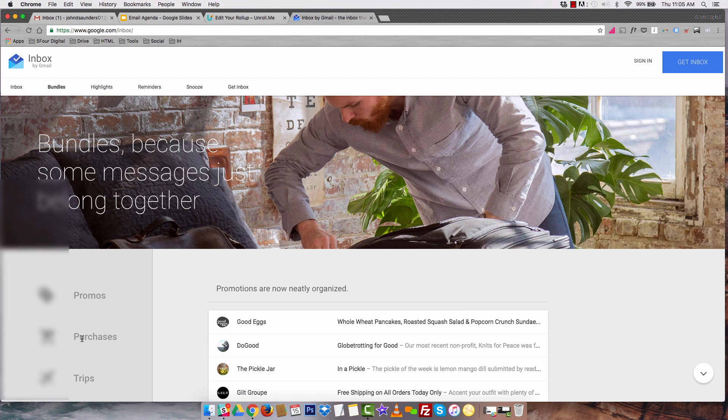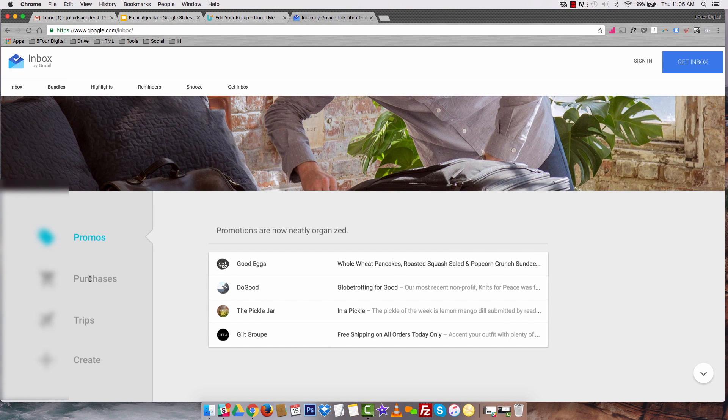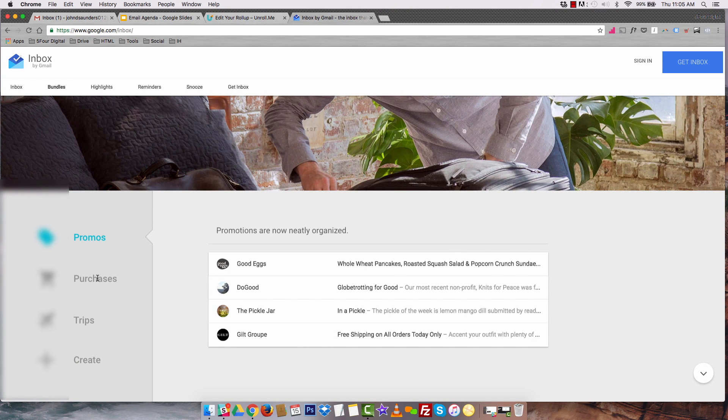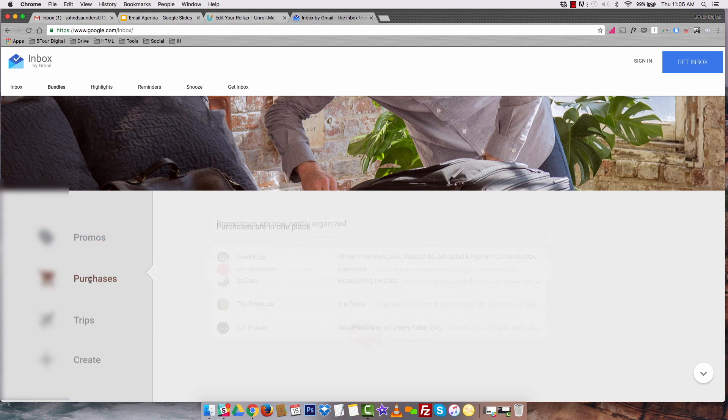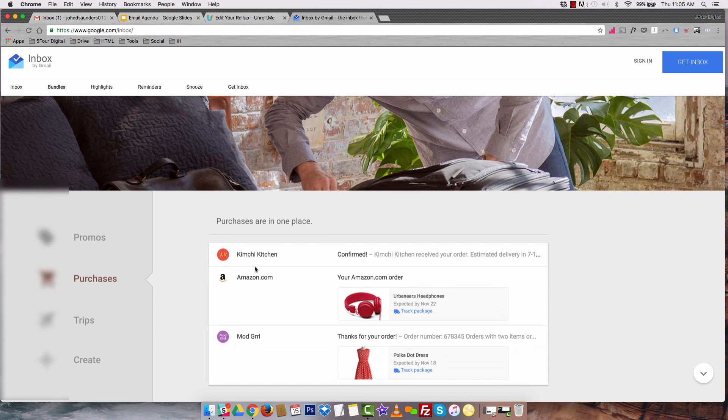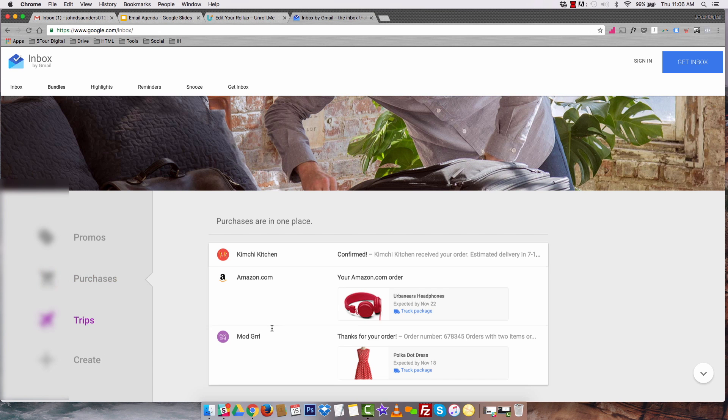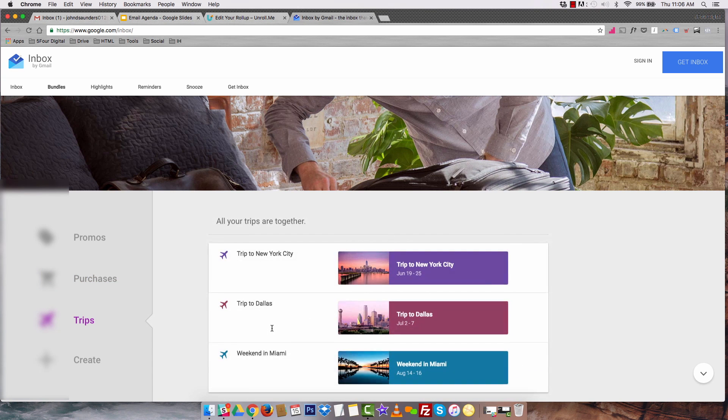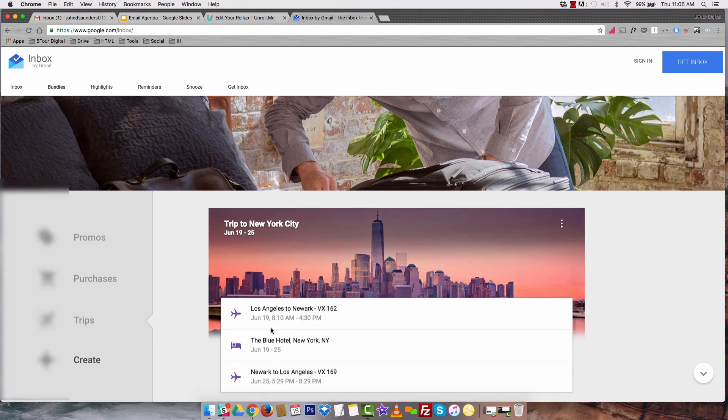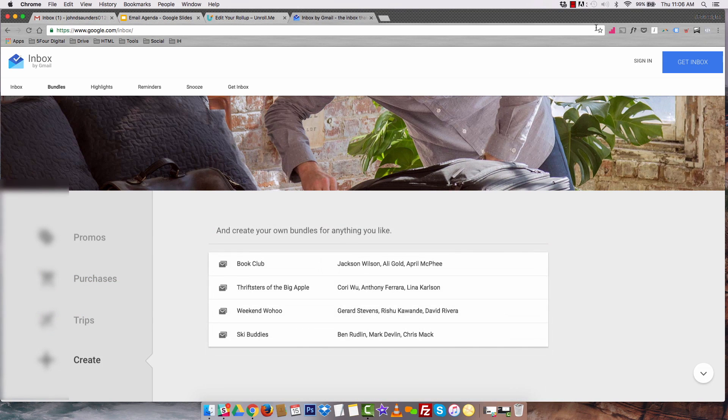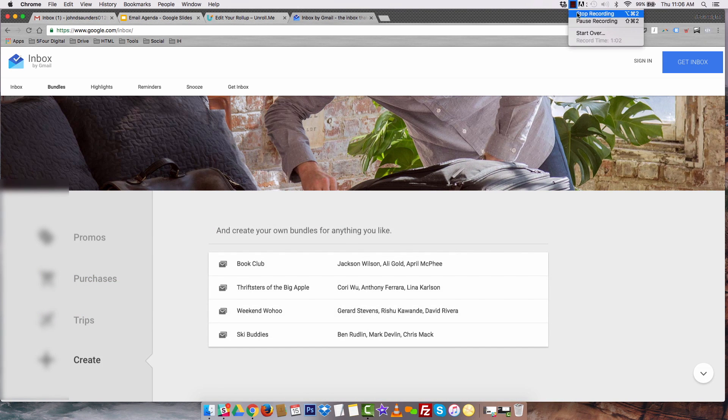Also, promotions, purchases, trips, they're all consolidated into one email. Purchases, for example, let's click that. It'll have all of those in one email. Trips is the same thing. And then you can also create consolidated lists to really bundle your emails. I mean, it works really, really well.